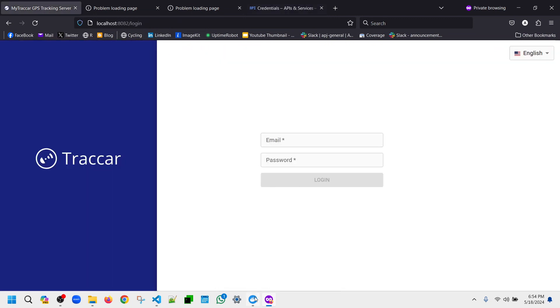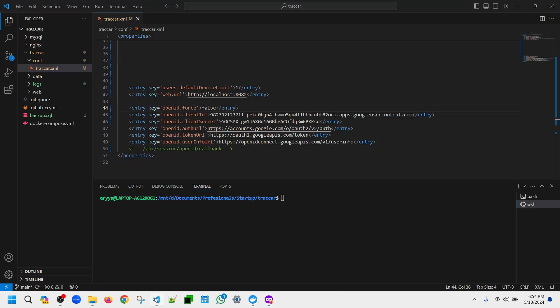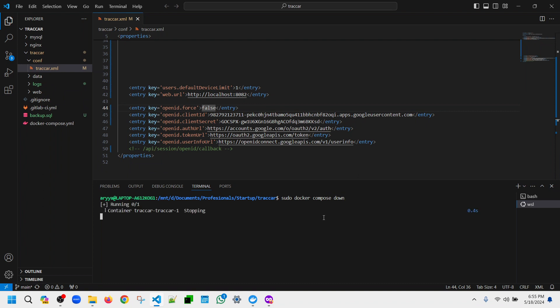And that should be good for now. So now what I need to do is I need to redeploy the tracker. I need to take down the current one and I need to relaunch once again with the new configuration. It's that simple: docker-compose up -d.